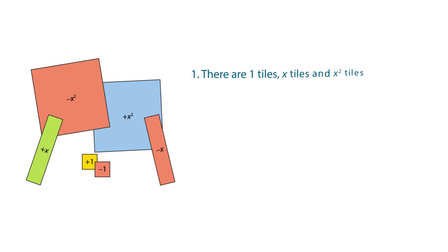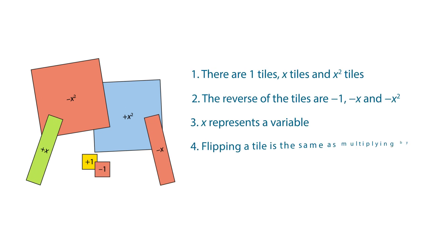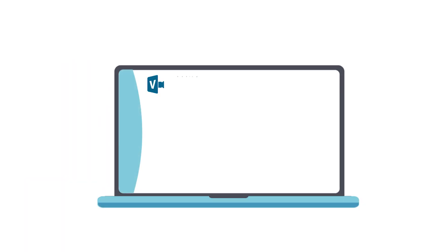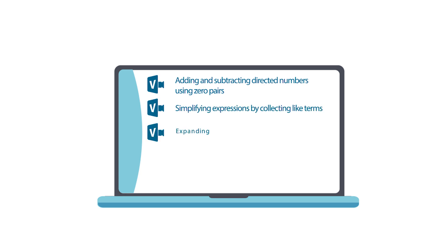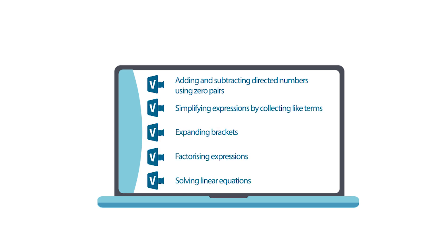Let's remind ourselves of the features of algebra tiles. Watch these videos to learn more about how to use algebra tiles in Key Stage 3 Mathematics.